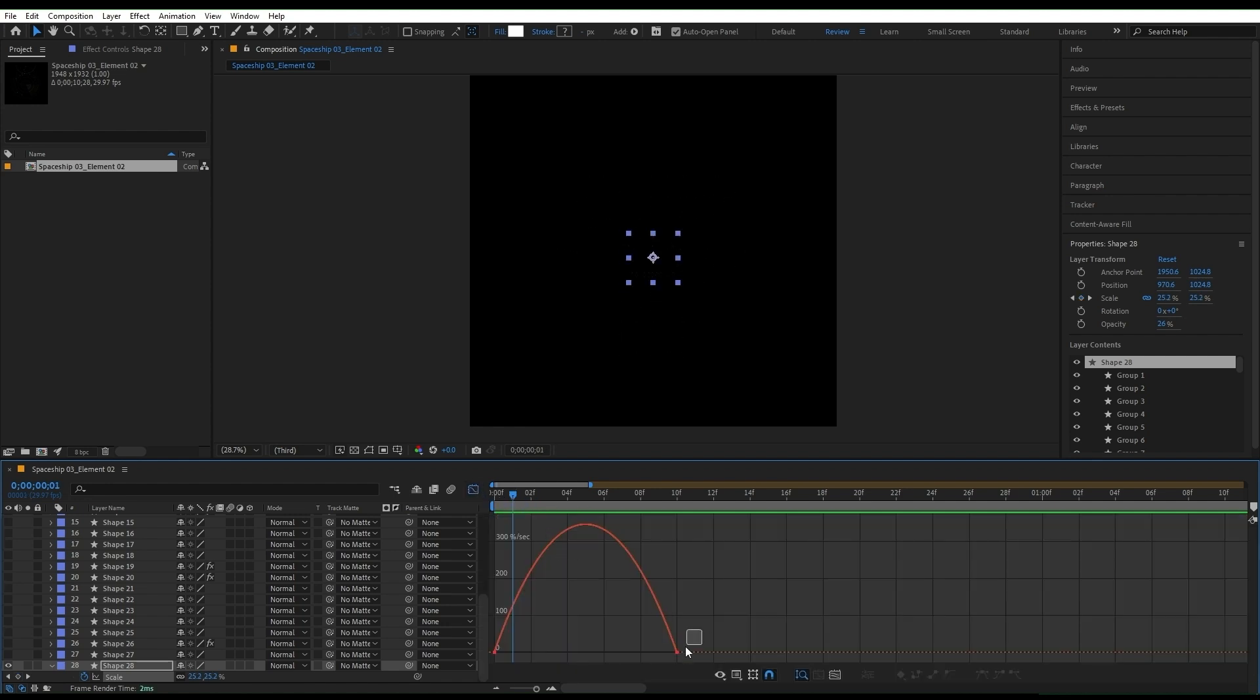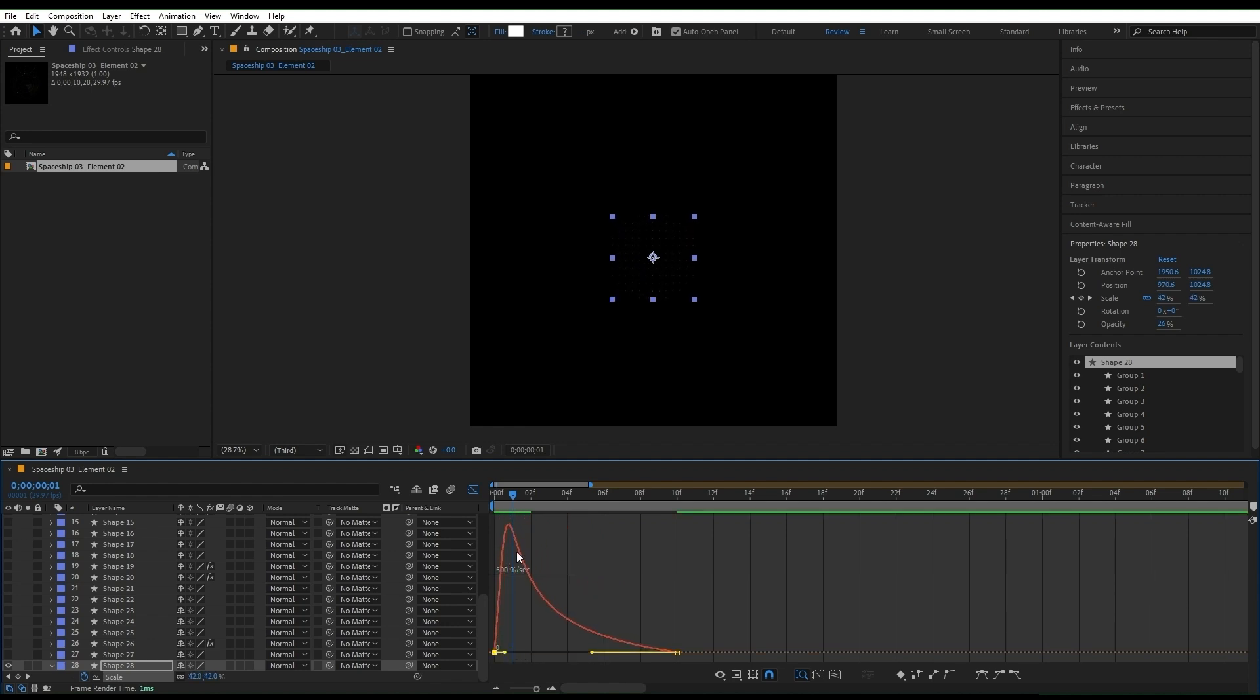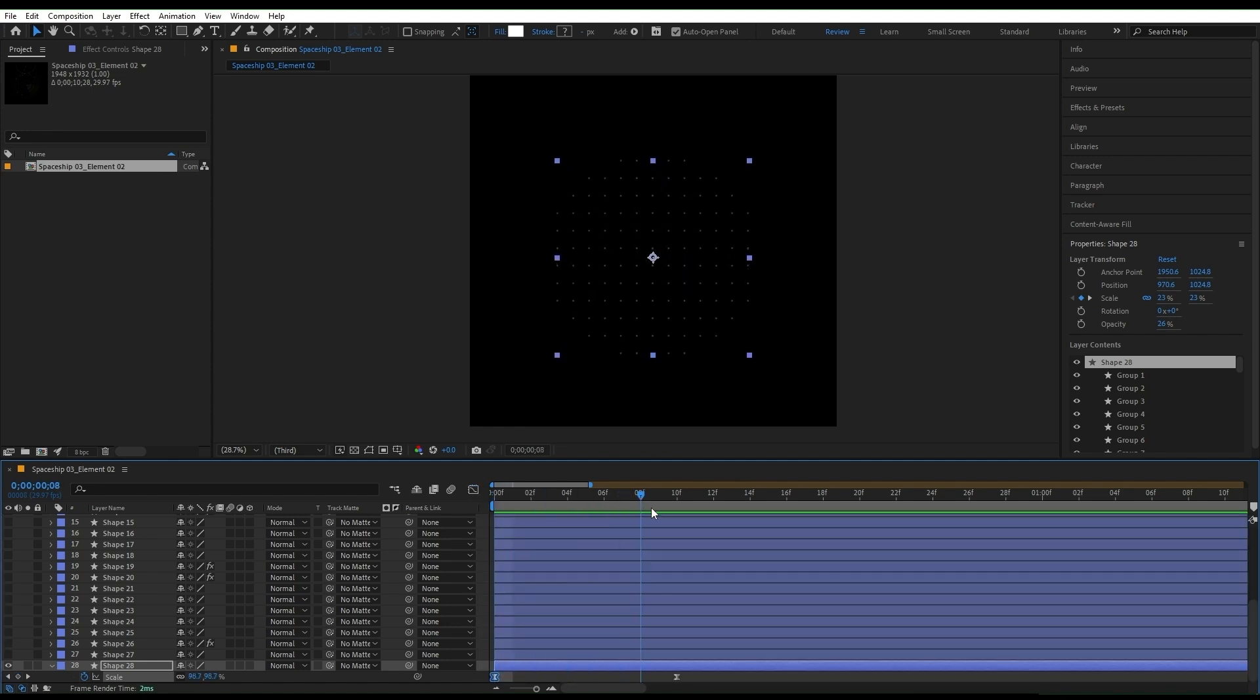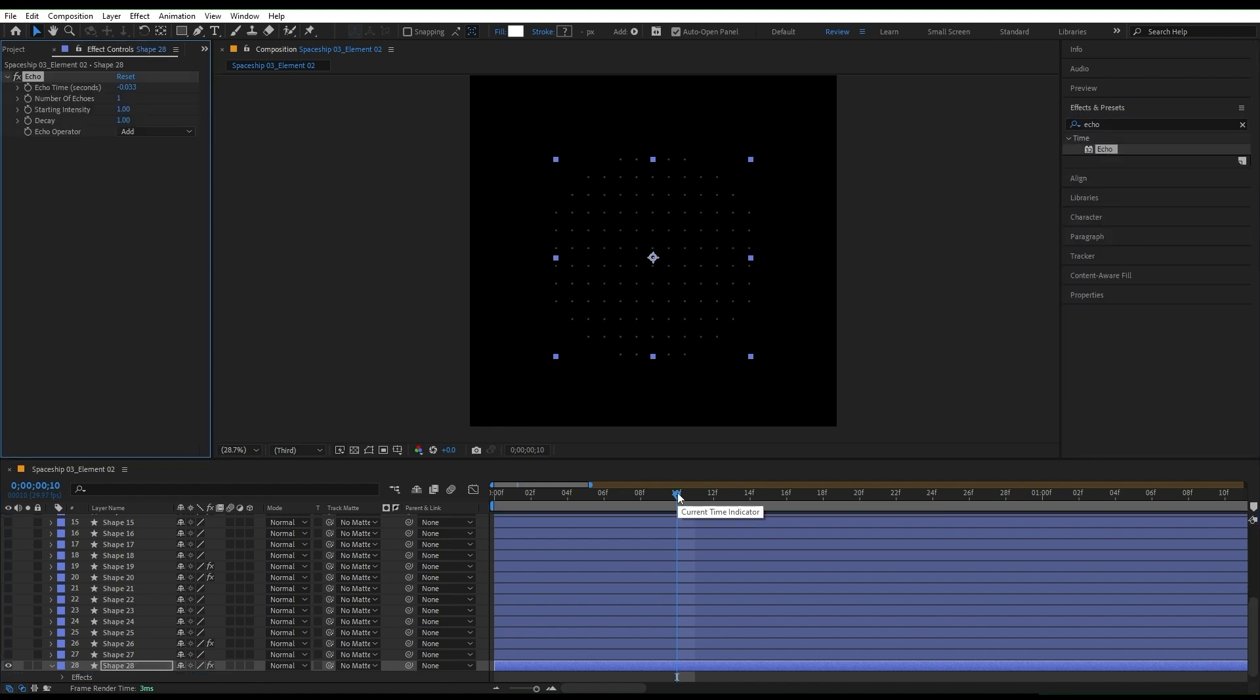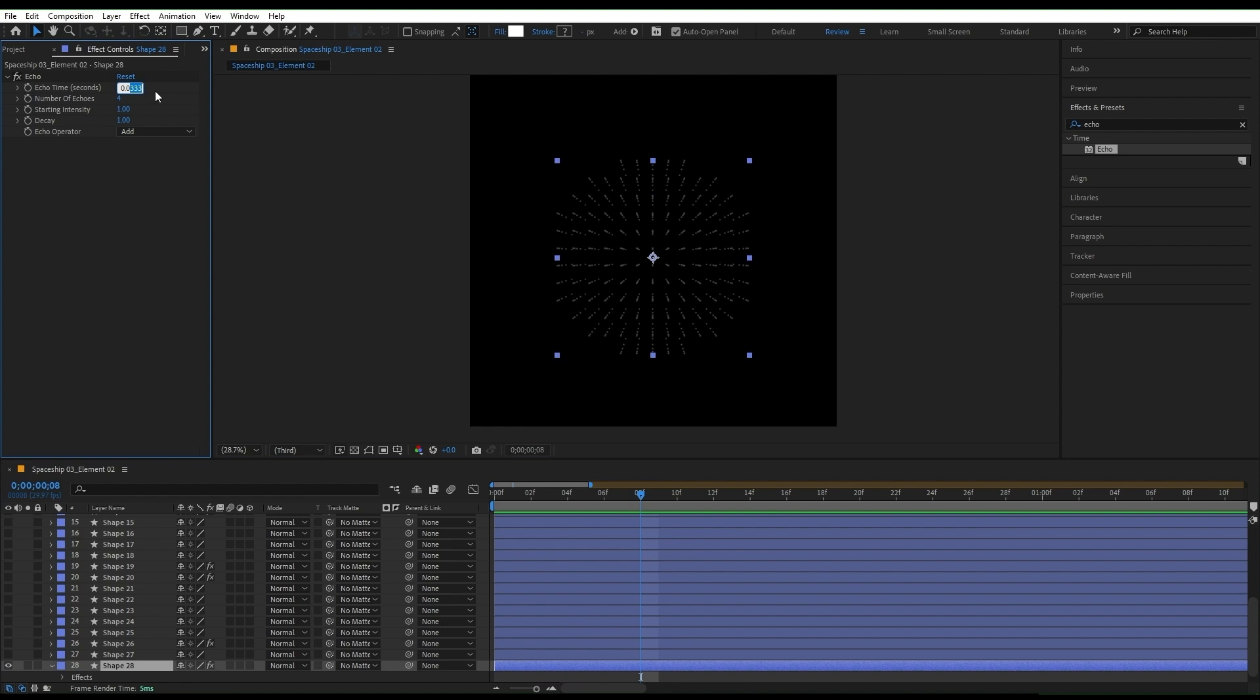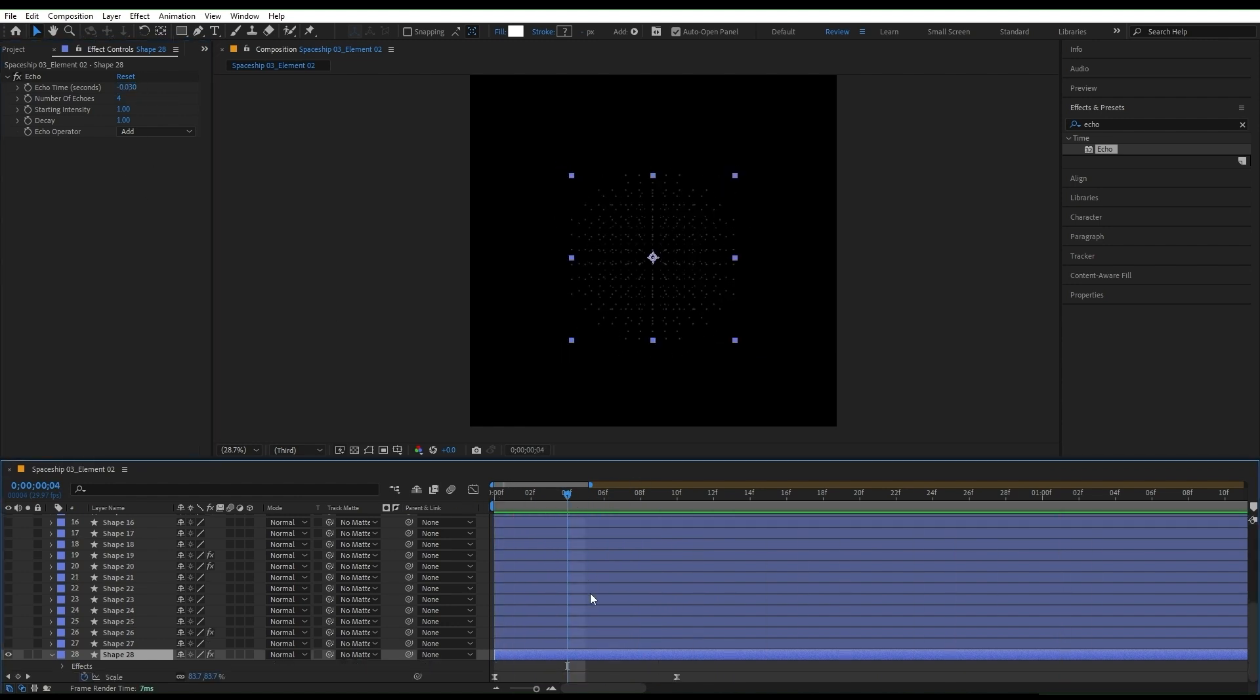Now select both keyframes and press F9 to easy ease them. Open the graph editor, make sure you're on the speed graph, and drag the handles to the left to create a faster start and smoother end. Back to the regular view with the layer selected. We're gonna search for the echo effect on the effects and presets panel and add it to the layer by double clicking. We're gonna adjust the echo settings to get the best out of it.